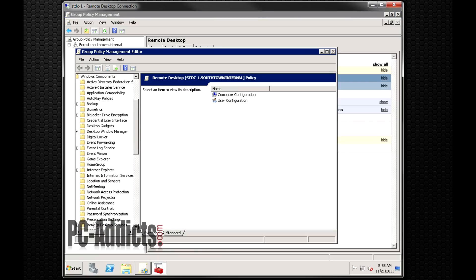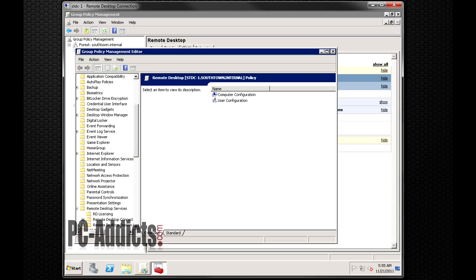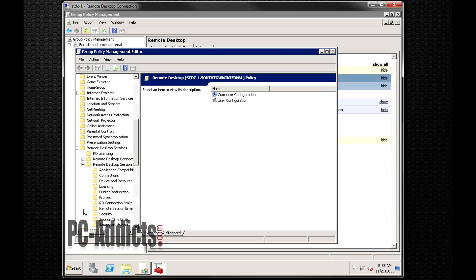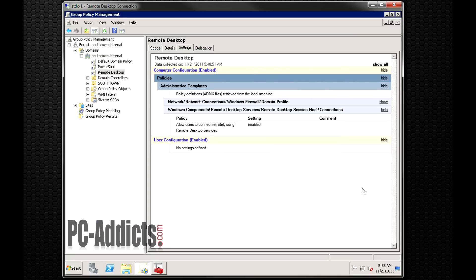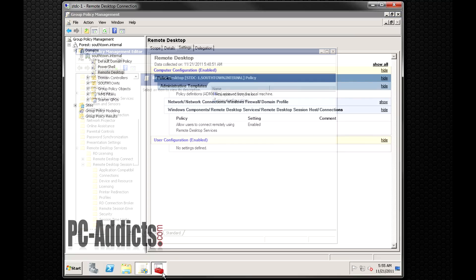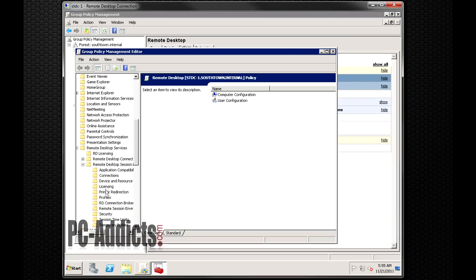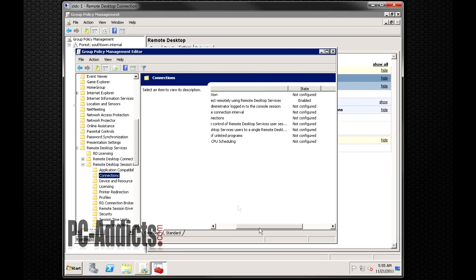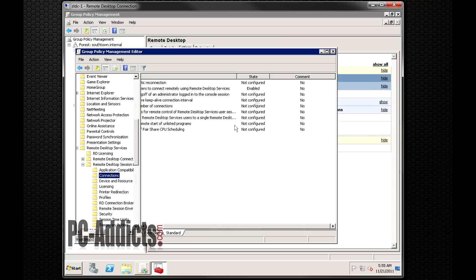Now if I can remember, Windows component, I believe it was remote desktop services down here, remote desktop session, and what was the last one? Connections. So under connections, you can see I have a policy set right here.